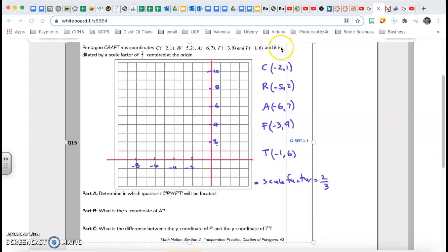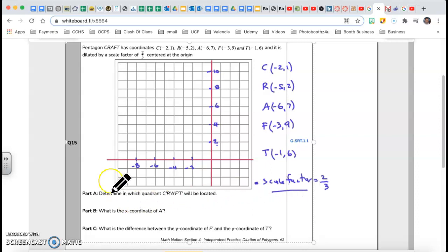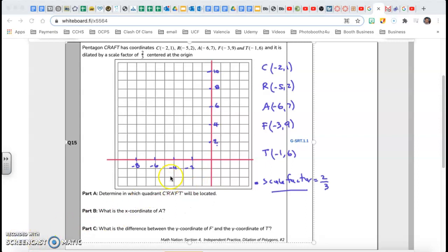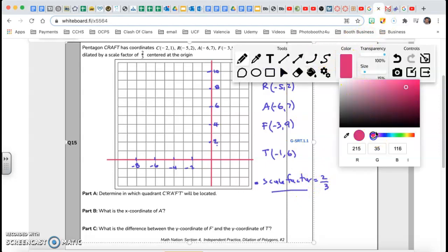They give me the five points and say it is dilated by a scale factor of two-thirds, with my scale factor right here — two-thirds — and center at the origin. The first question is determining which quadrant C'R'A'F'T' prime would be located in. First thing we need to do is find the coordinates of C', R', A', F', and T'.